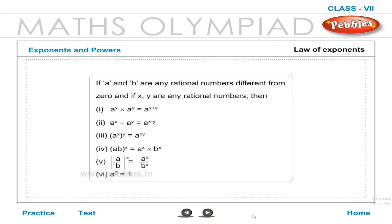Laws of exponents: If a and b are any rational numbers different from 0, and x and y are any rational numbers, then: a raised to x multiplied by a raised to y equals a raised to x plus y; a raised to x divided by a raised to y equals a raised to x minus y; a raised to x, the whole raised to y, equals a raised to xy; ab the whole raised to x equals a raised to x times b raised to x; and a by b the whole raised to x equals a raised to x divided by b raised to x.